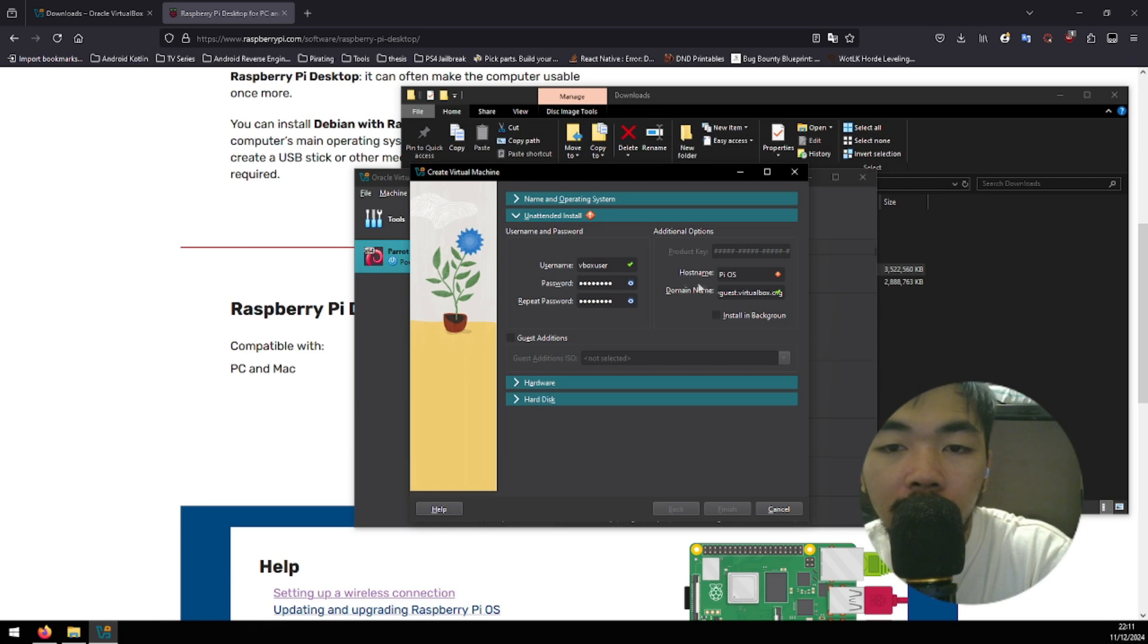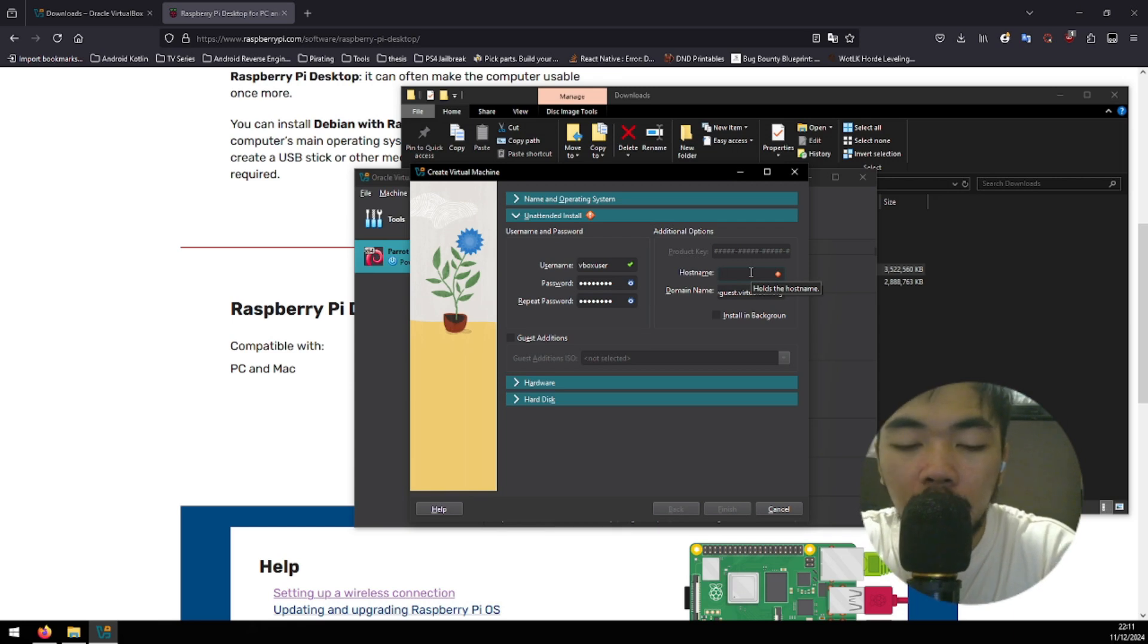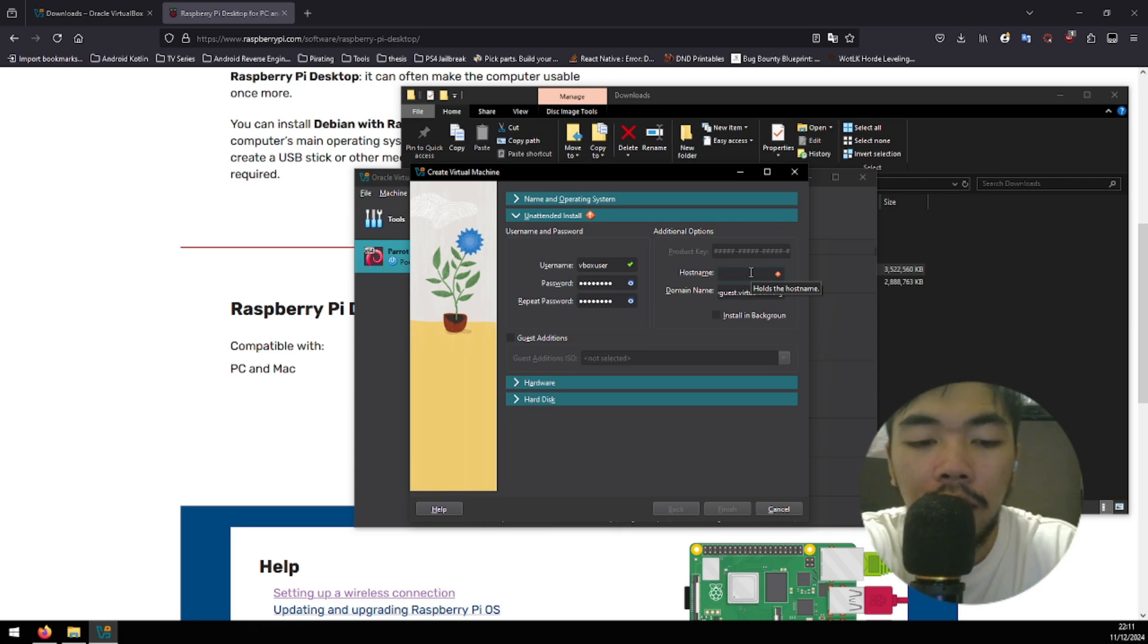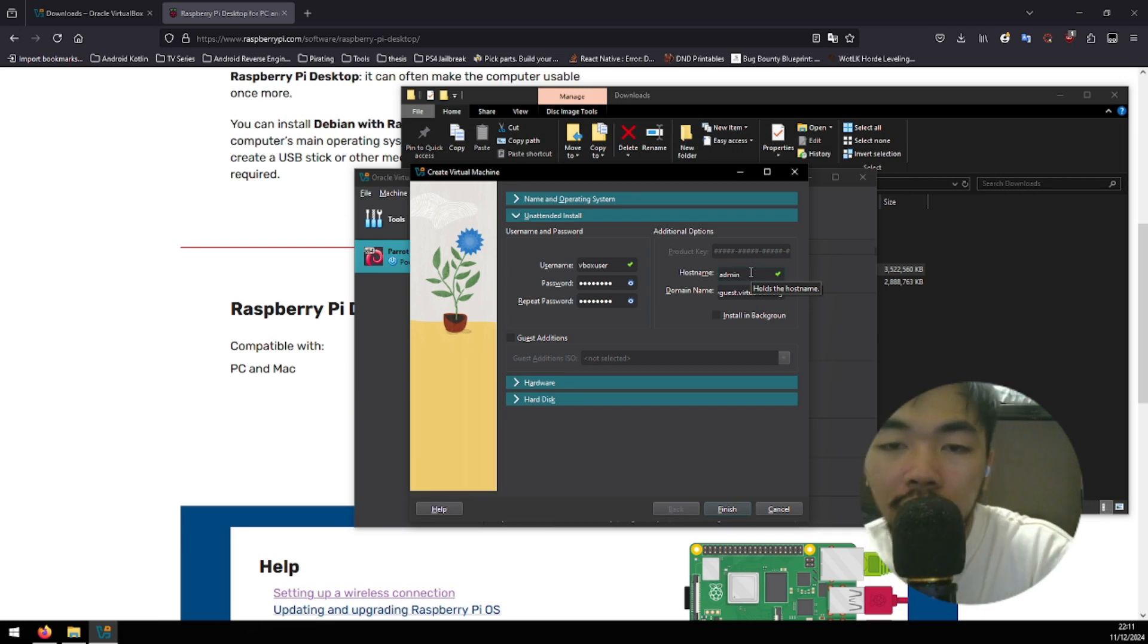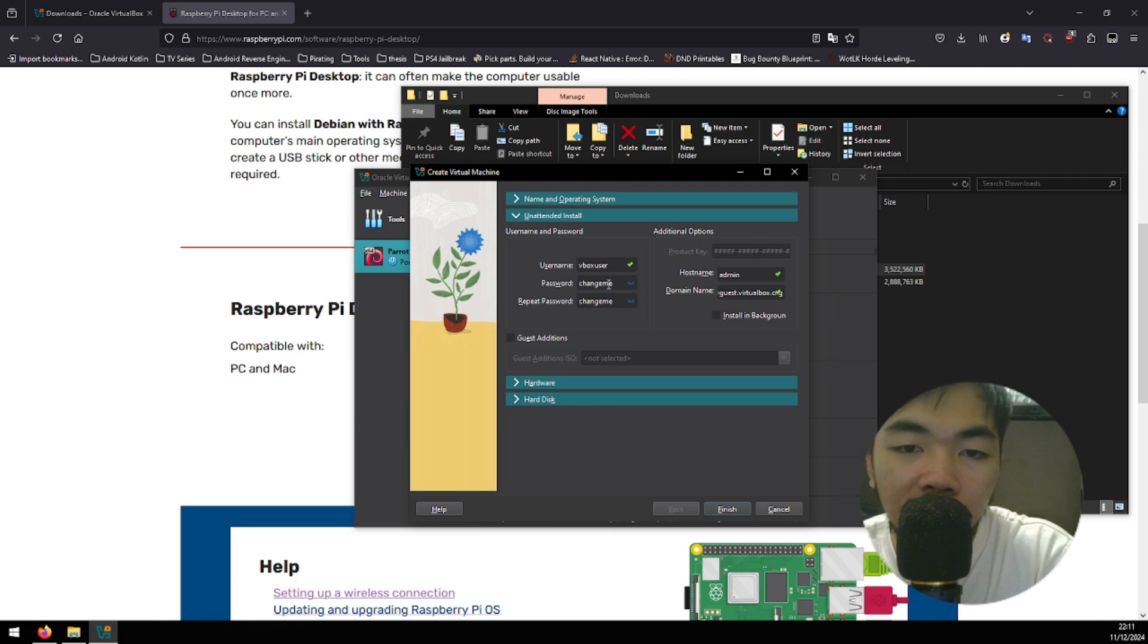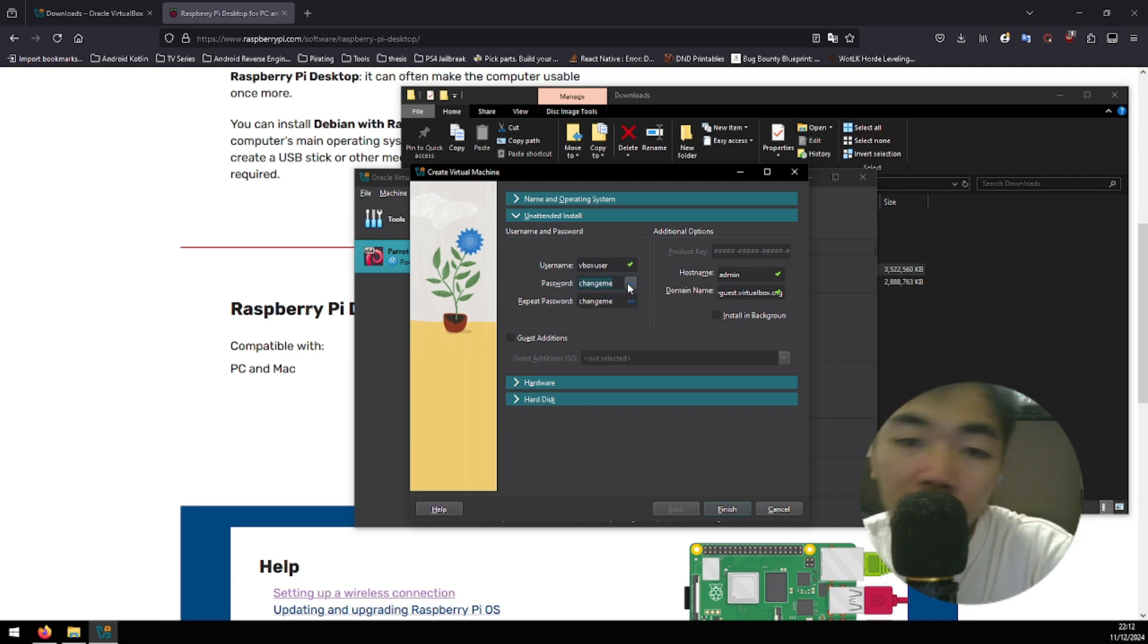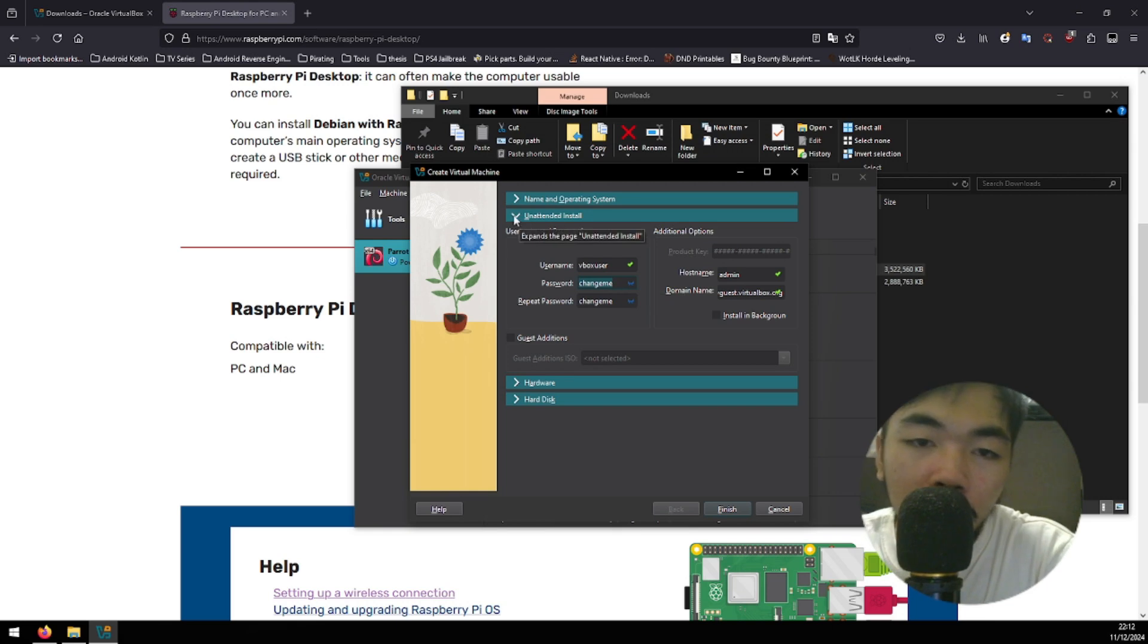Here, we're gonna be choosing a host name, more likely the username of the OS. Let's say admin. I'm not really gonna change the password anymore since it's the default one already. If you'd like to change it, then you're free to do so.